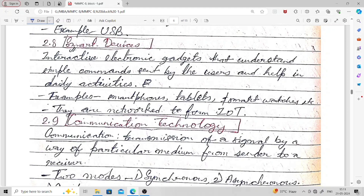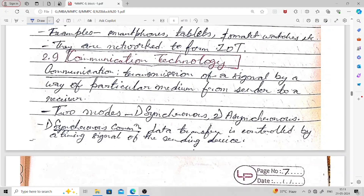Communication technology involves the transmission of a signal by way of a particular medium from a sender to a receiver. There are two modes: synchronous and asynchronous. In synchronous communication, data transfer is controlled by a timing signal of the sending device — the timing signal controls when data is transmitted from the sender to the receiver.